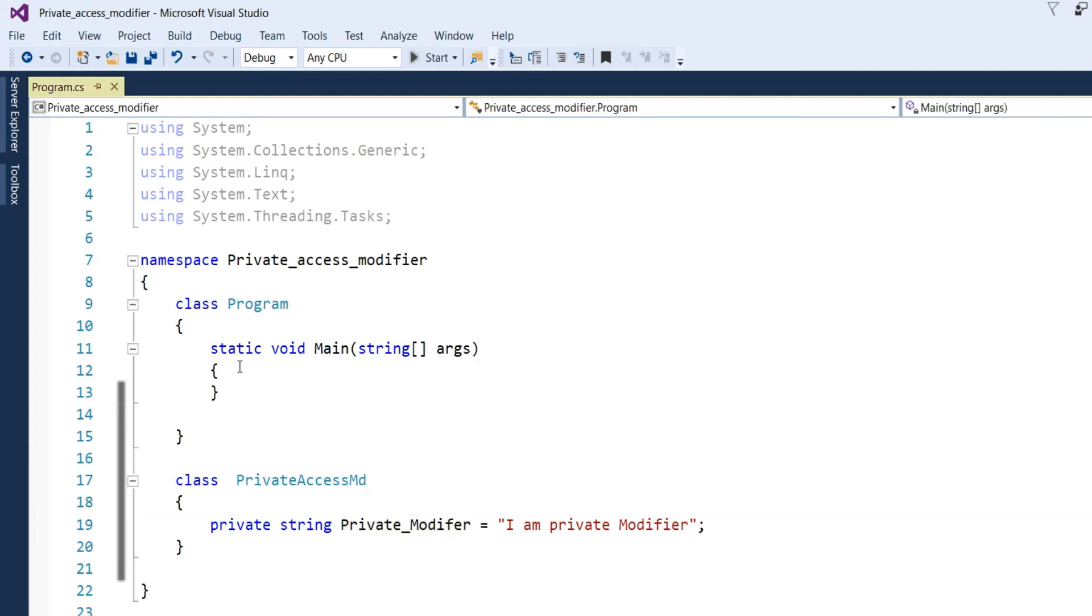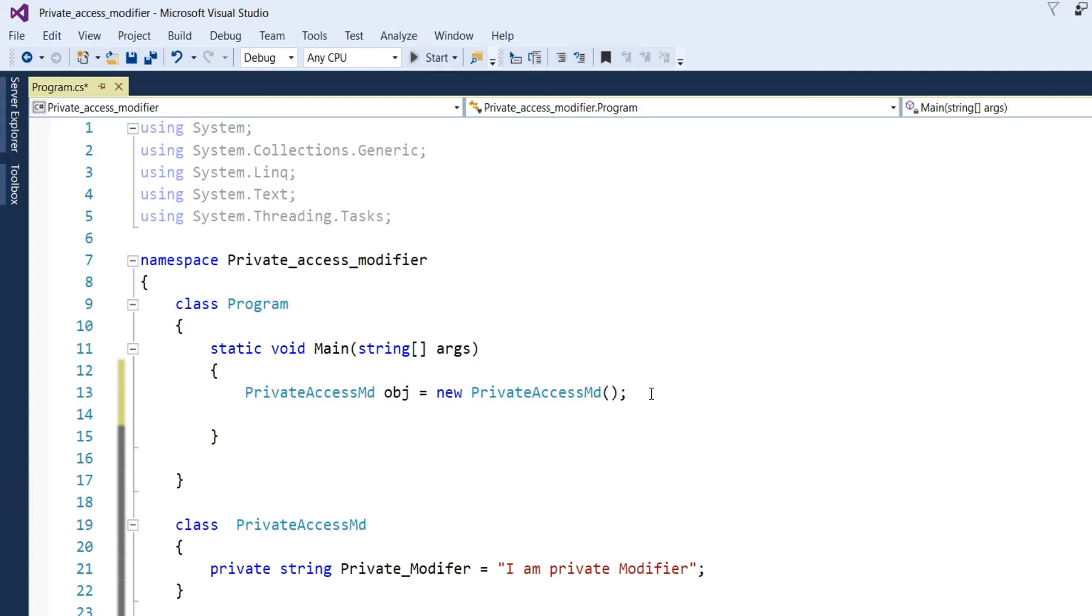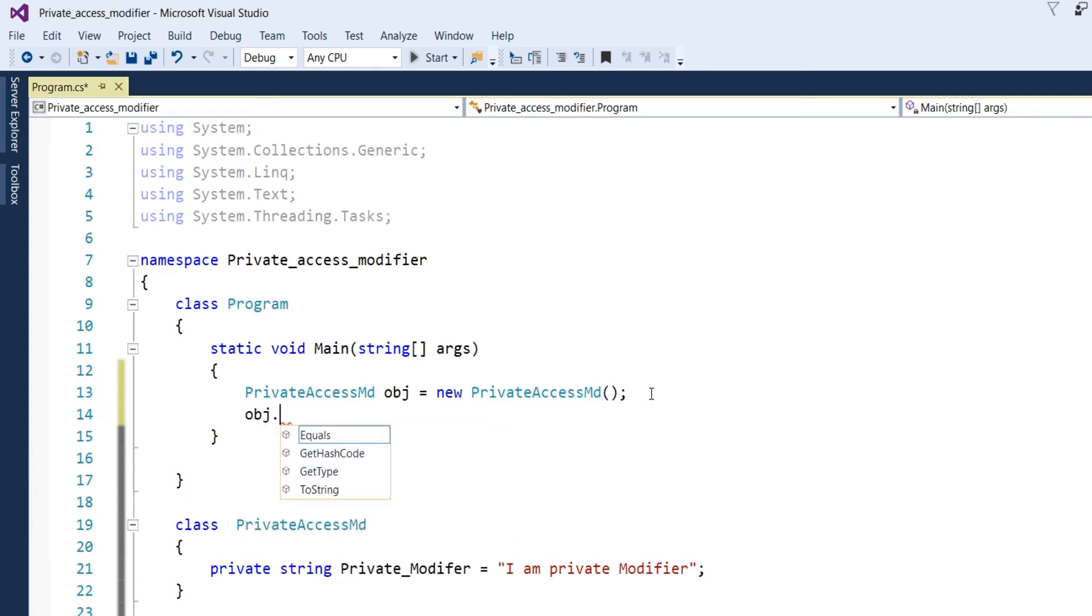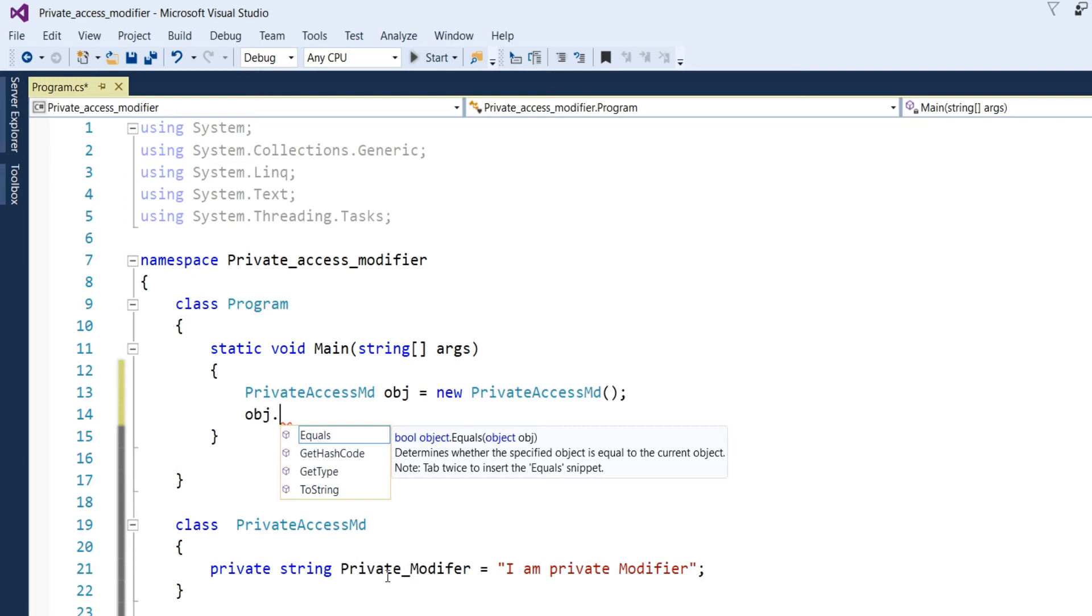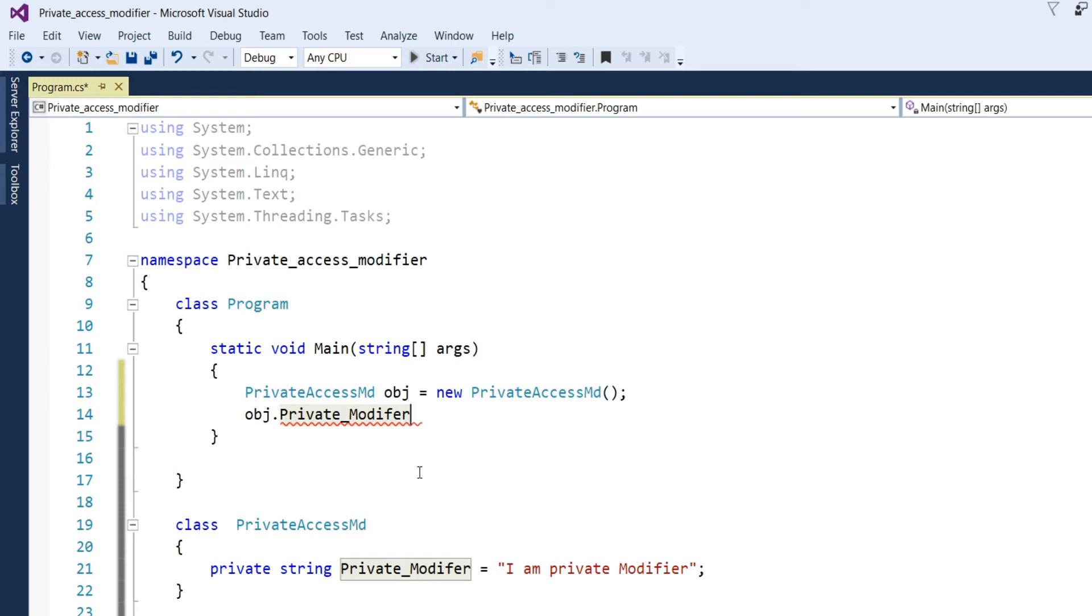Now, in the main program, I make an object. I made object like private access modifier, object new access modifier. Then, I have to write this thing like this. Object dot private modifier. You can see there is no accessibility of this member string. It's giving the error. So, we cannot use this way.